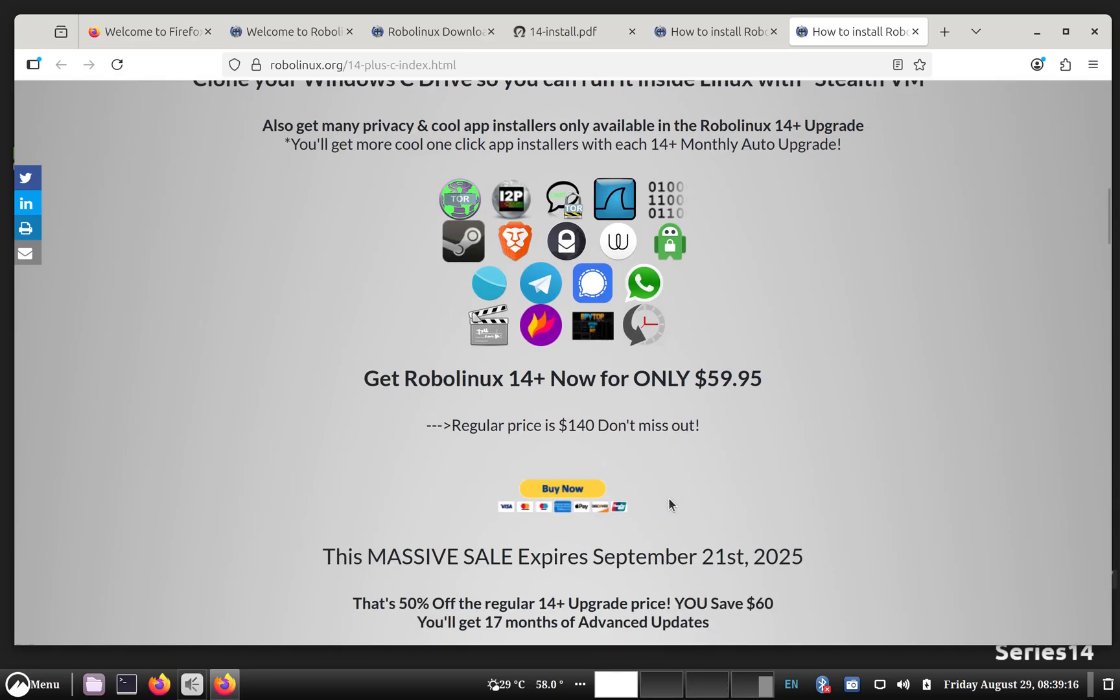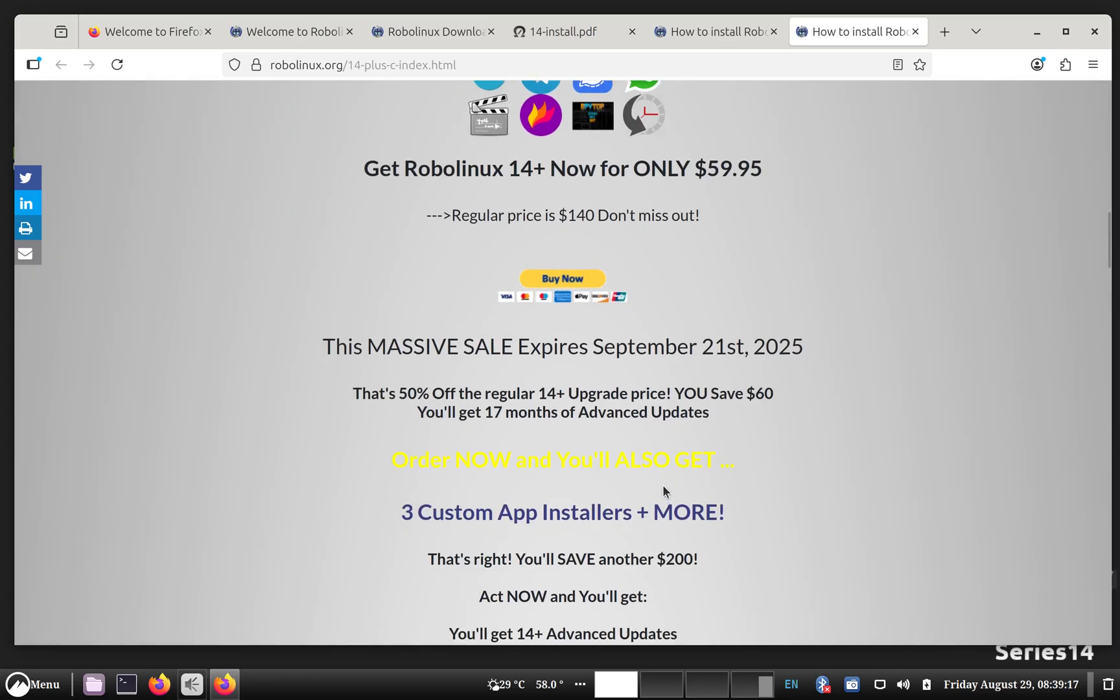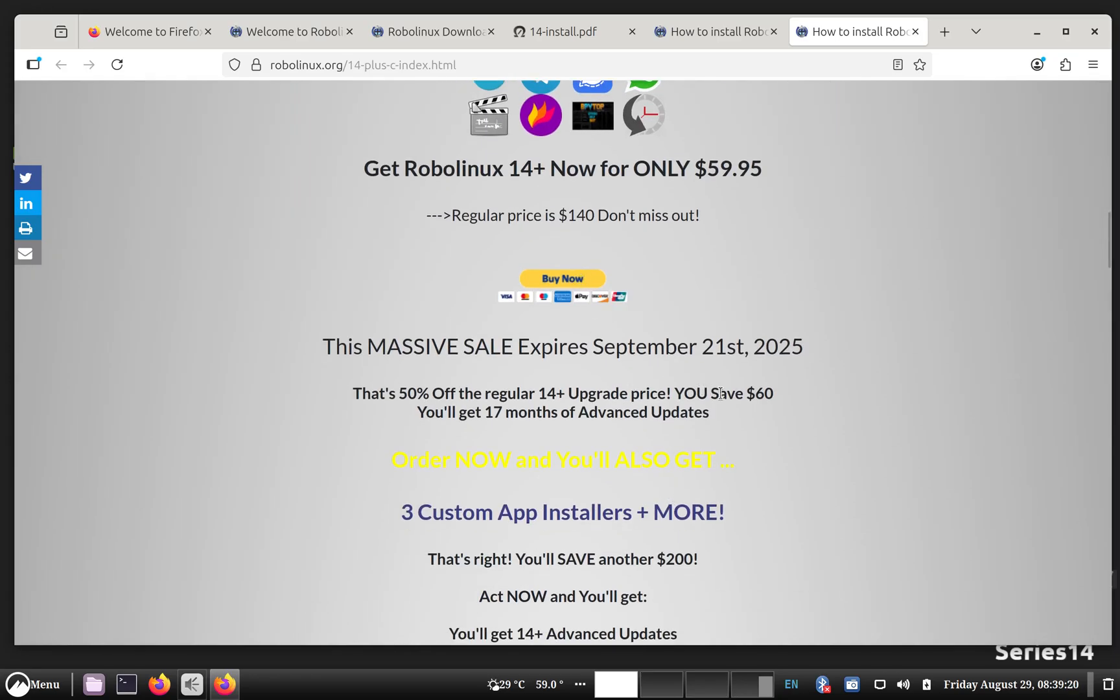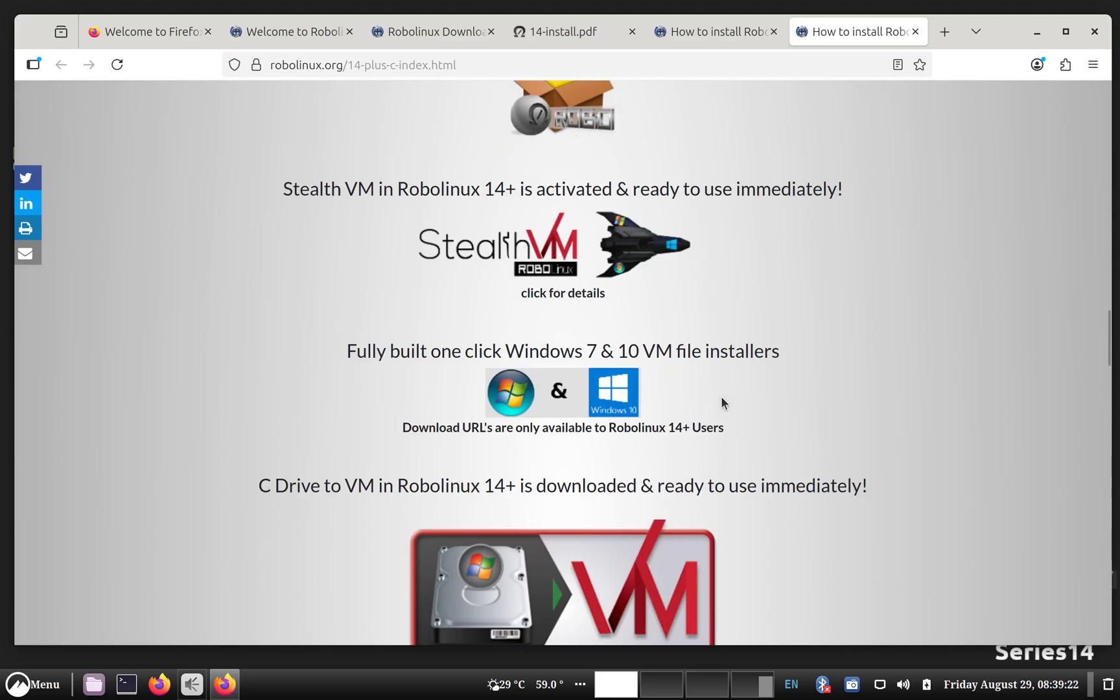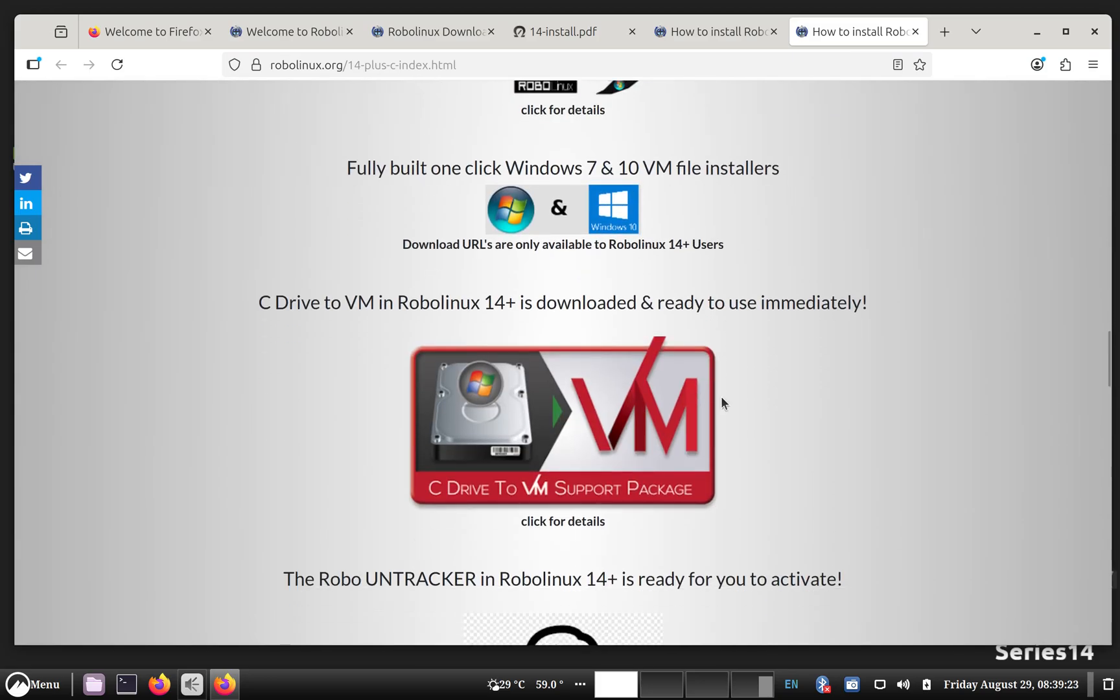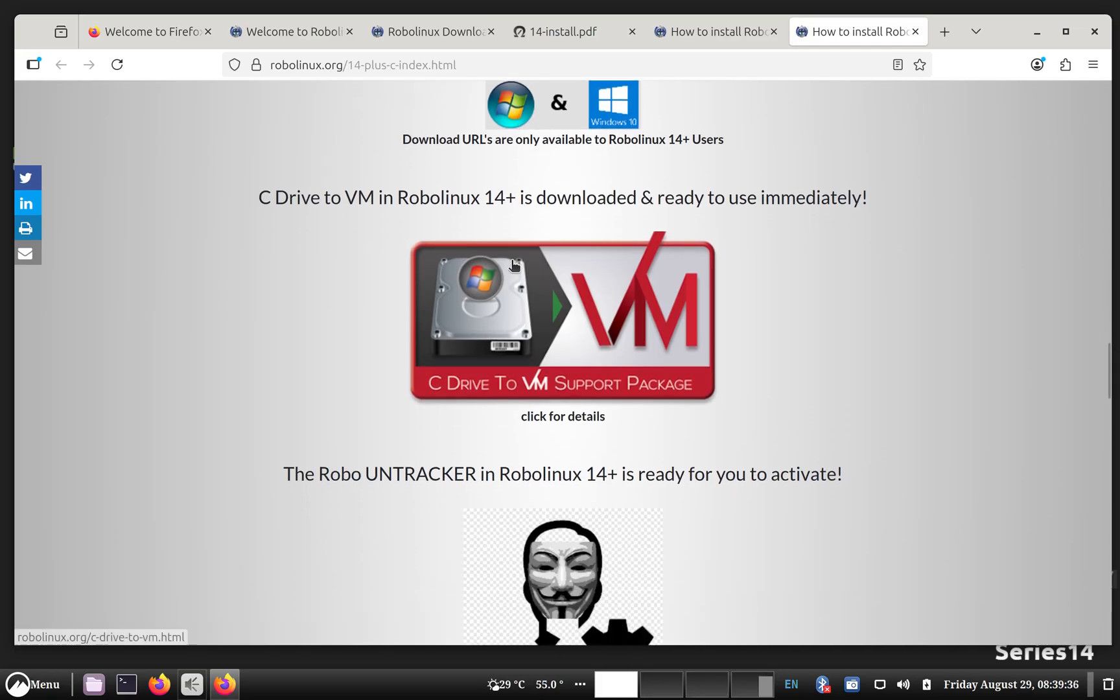Here's all the privacy apps. And so you just click here to buy now. It's not expensive. And then, here's something interesting. We have fully built one-click Windows 7 and 10 VM file installers. So it's just one click to install the entire operating system. You just request those via email. We send them to you.